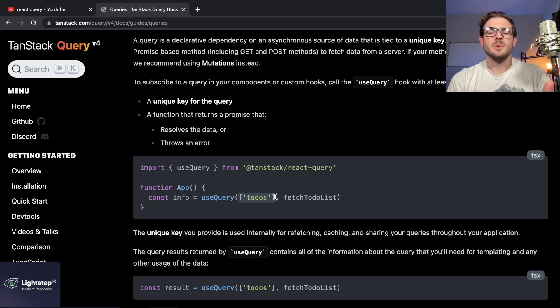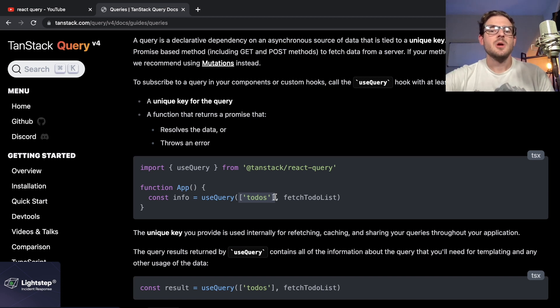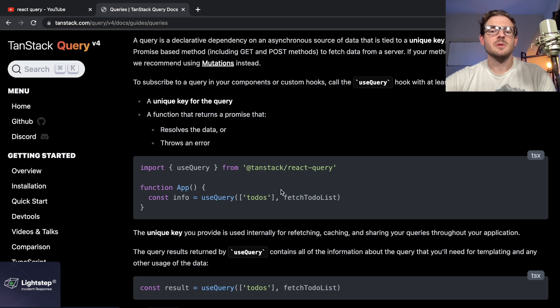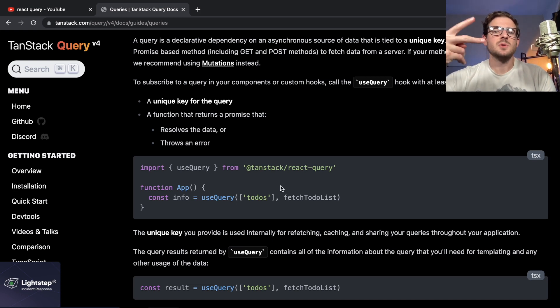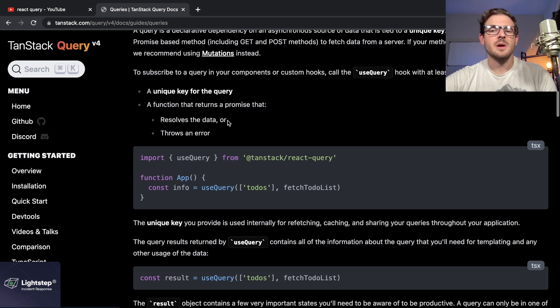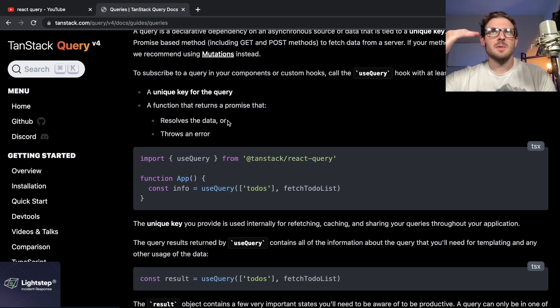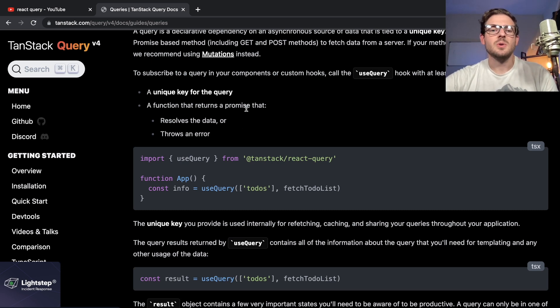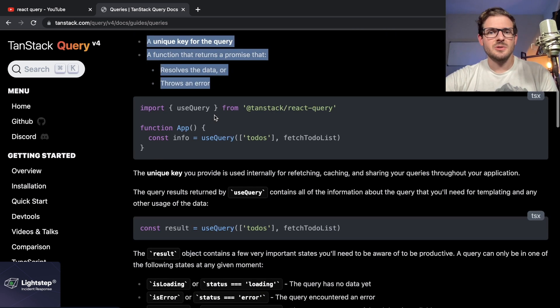If you were to potentially have two arguments and one is different from the other, you have two different caches in your React Query. But that's just coming from knowledge I already know about front-end development and coding in general.